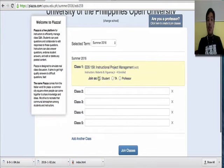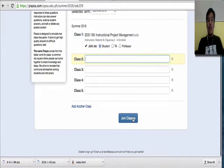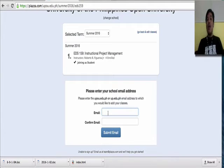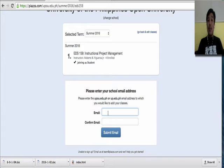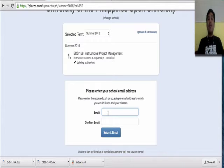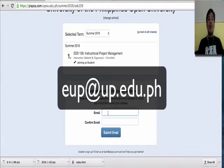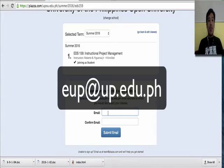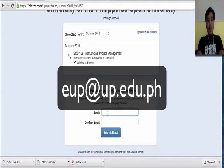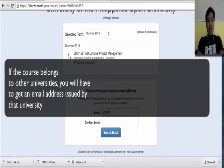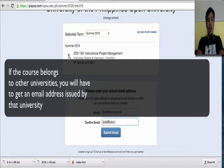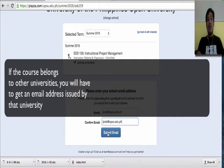And of course, you'll be joining as a student. Click Join Class. Then you'll have to enter your UPOU or UP email. If you don't have a UPOU or UP email yet, you might want to try emailing eup at up.edu.ph to request for a UP email address. I'll be using this email address for now and I'll have to submit.